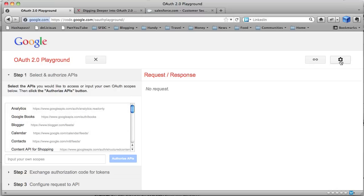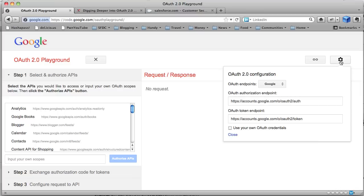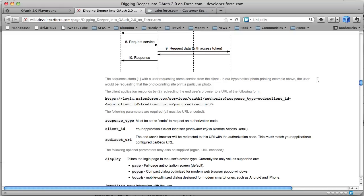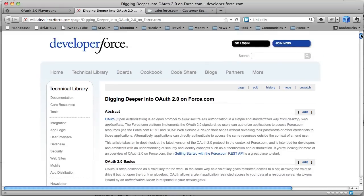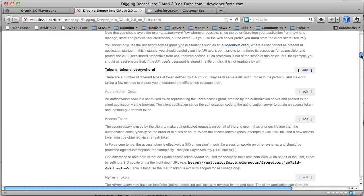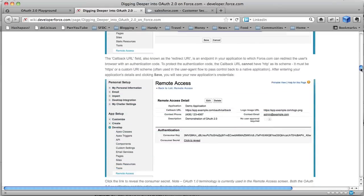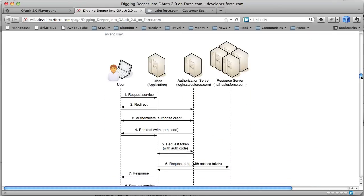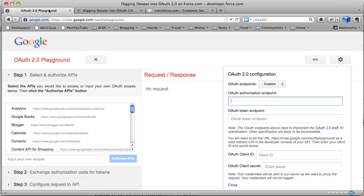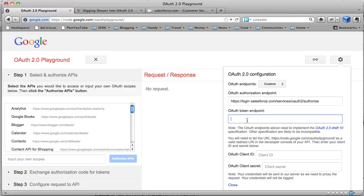But what I can do is set my configuration here to be custom endpoints. Now what we need to put in these two boxes here are the URLs that Google's going to use to authorize an application. So what I can do is I can go to my article, digging deeper into OAuth2 on Force.com, and actually lift those URLs from the text. I've found the easiest is just to cut and paste that into authorization endpoint, and the token endpoint, we just change authorize to token.